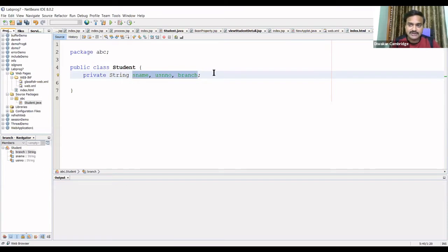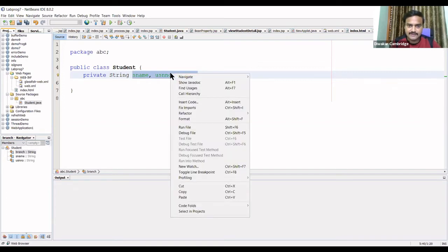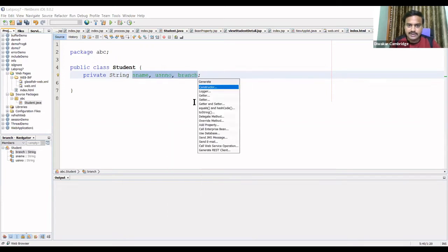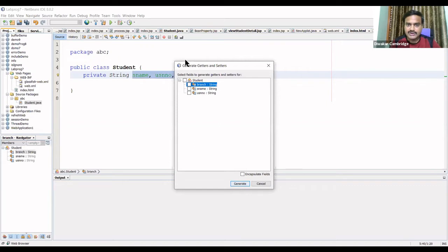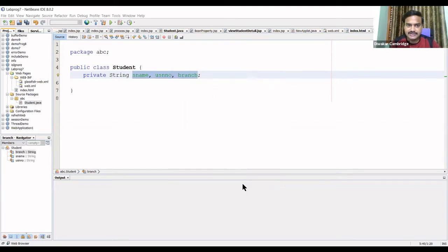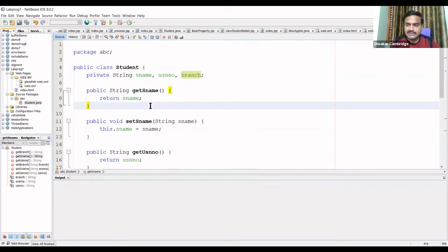Private variables are accessed using public member functions. To generate the code automatically, select the fields, right-click, and choose the 'Insert Code' option. Select 'Setter and Getter', and this window will open — 'Generate Setter and Getter'. Select all the fields using 'Encapsulate Fields', then click Generate. The setter and getter methods for all three fields will be created automatically.